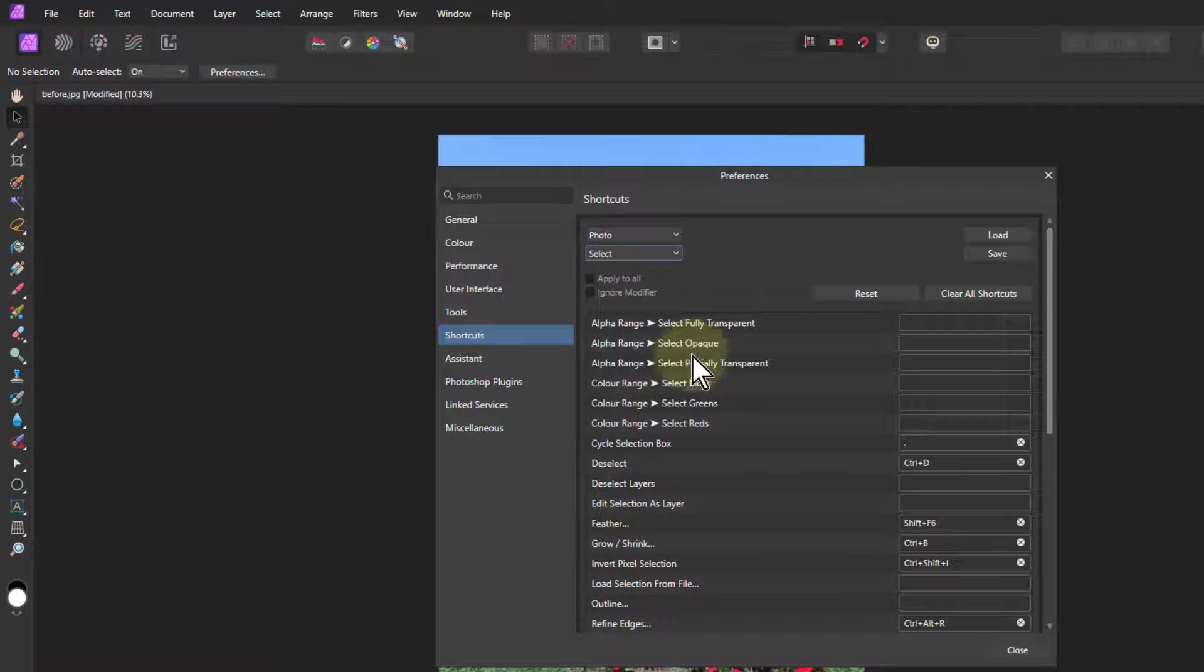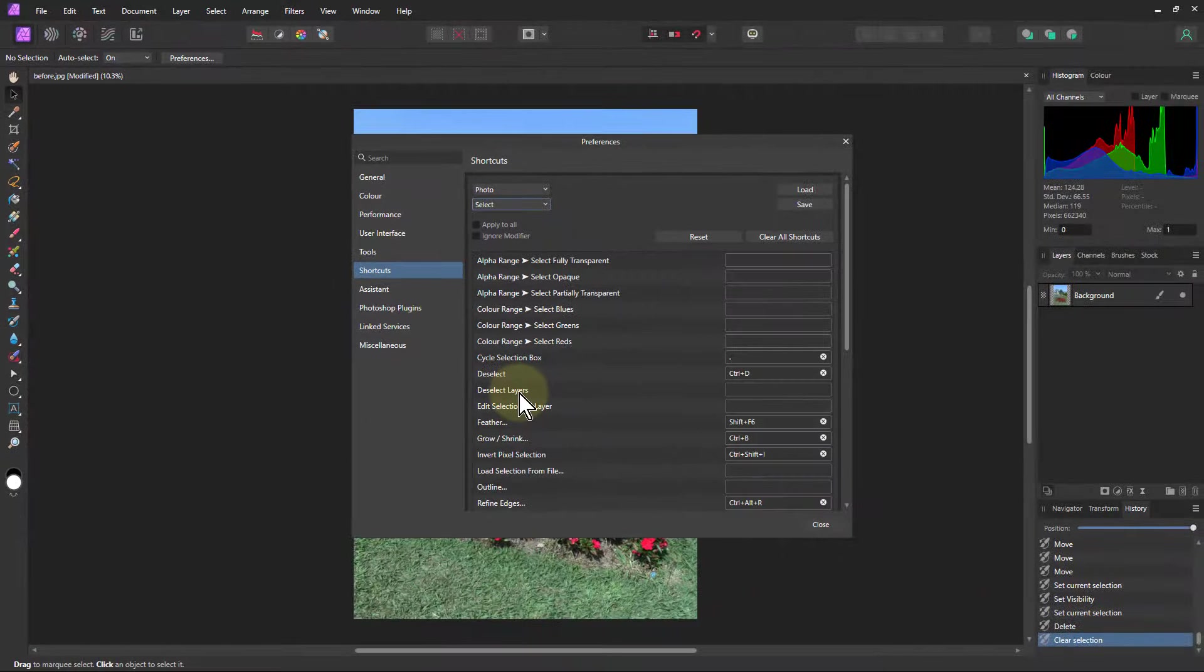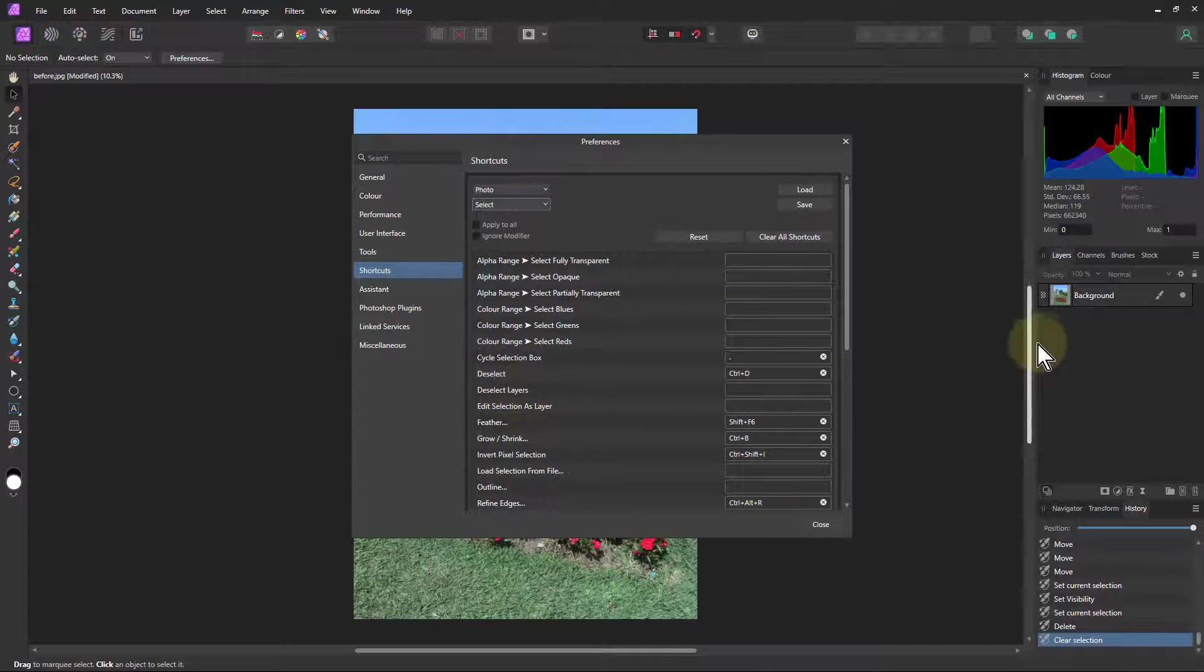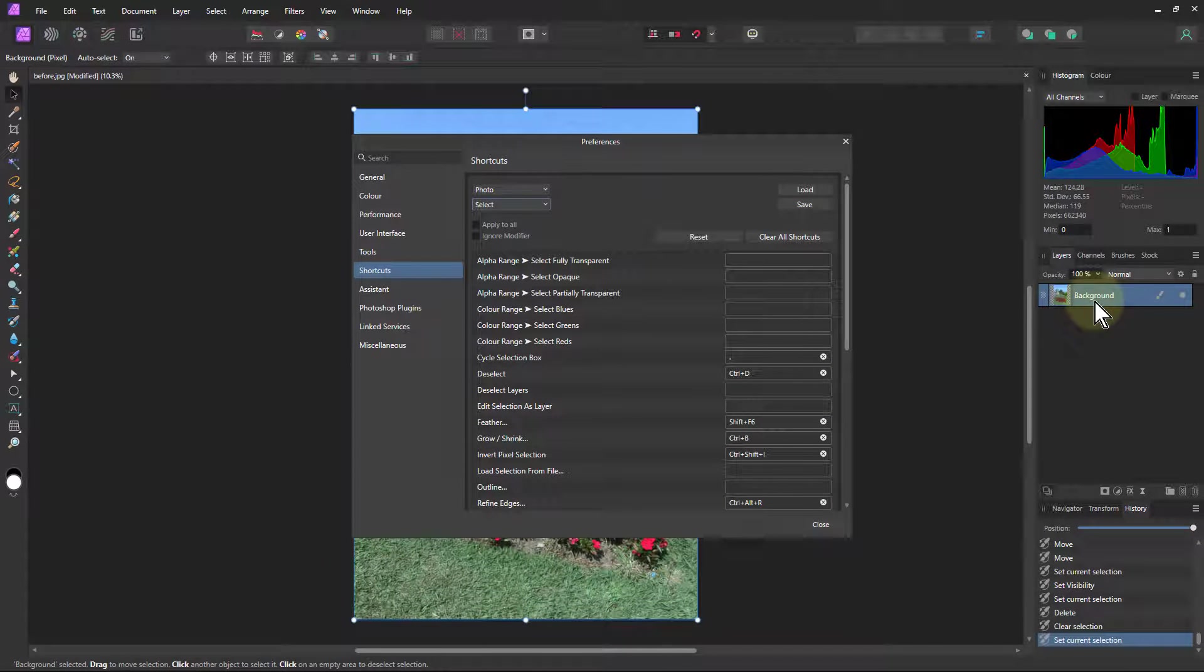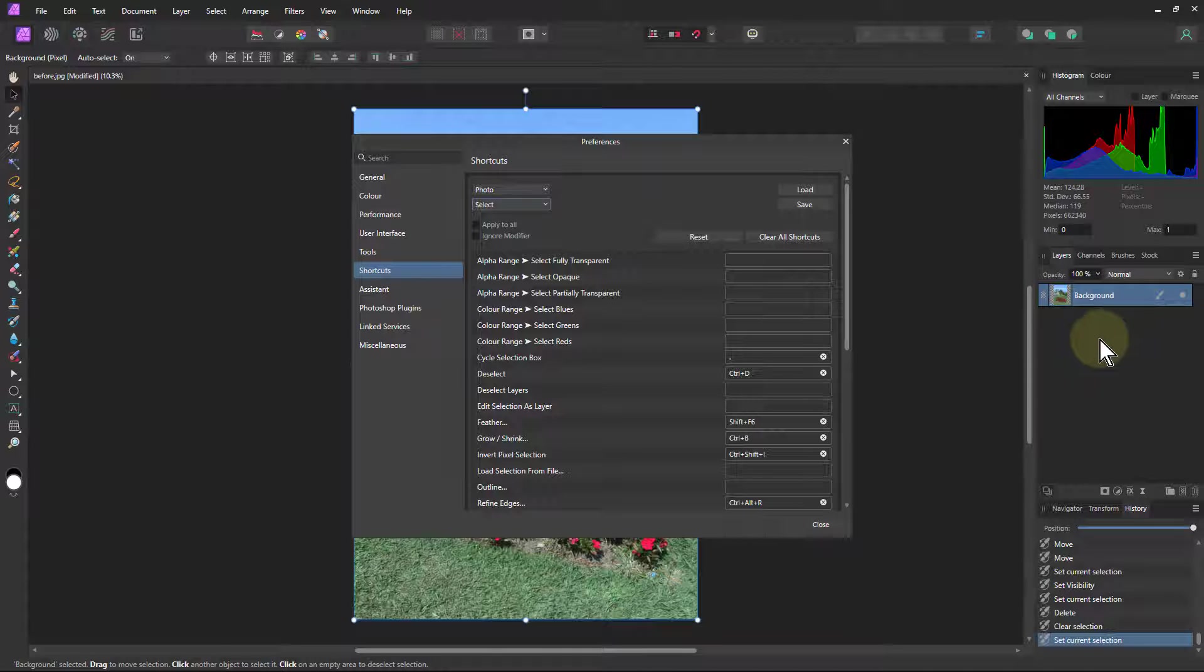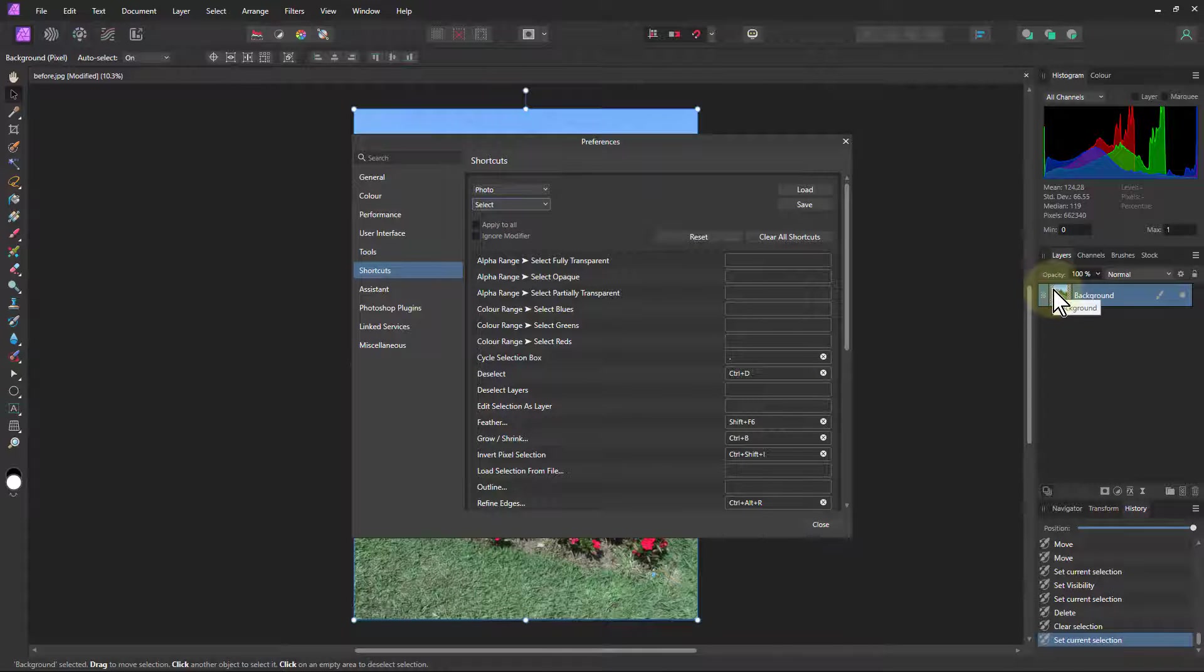A useful one in here is to deselect layers. And the reason for that is that when a layer is selected here, if I say put in an adjustment, it may well put it as a child, but I might want it to go above. Deselect layers takes the selection off that. And so if I go there, I'll just do Alt-D.